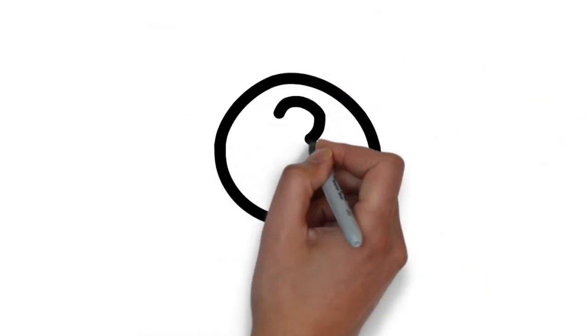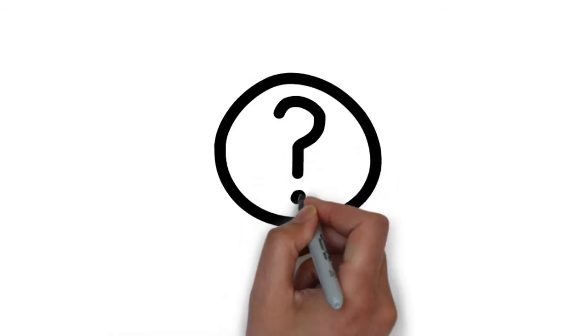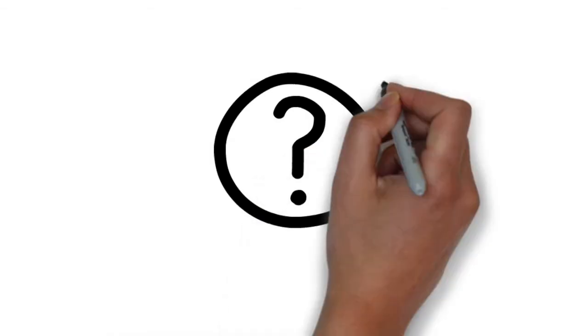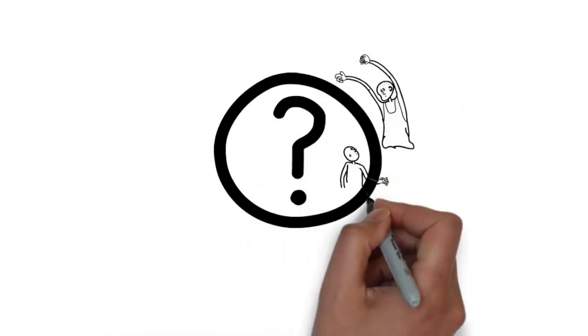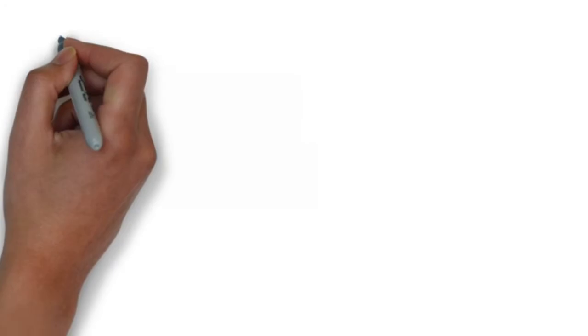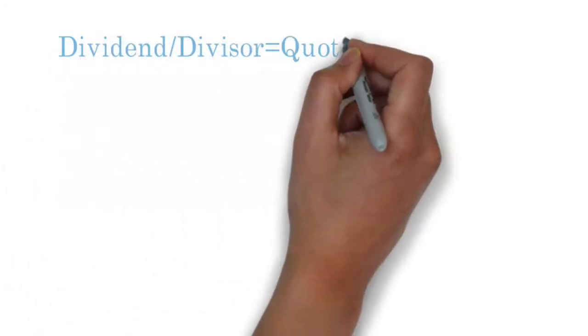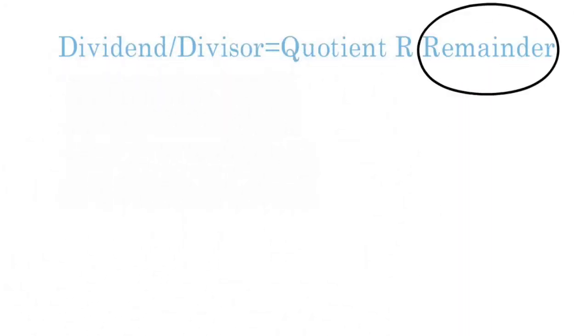For those of you who don't know modular arithmetic, I will briefly explain it. Modular arithmetic may seem like a big word, but its meaning is simple. It is basically the remainder when you divide two numbers.